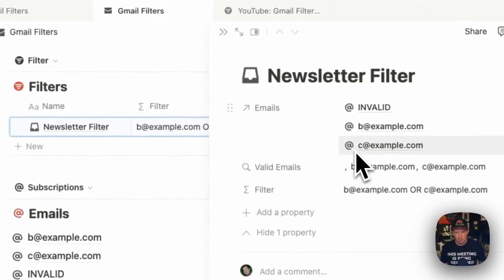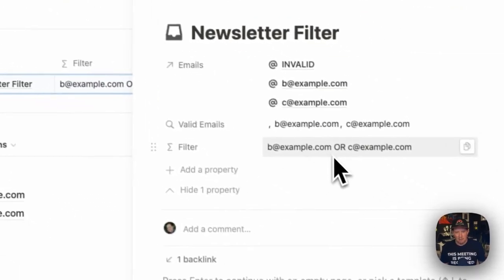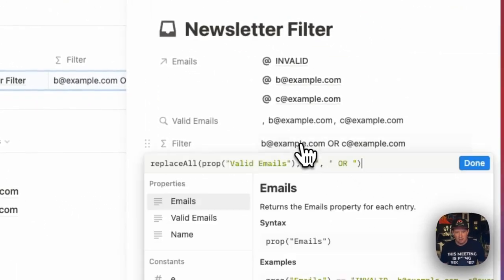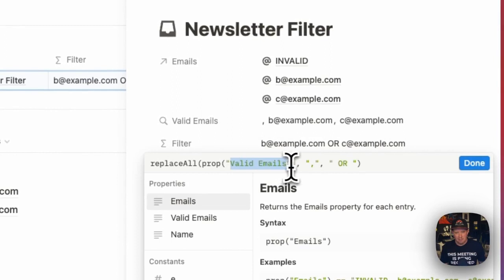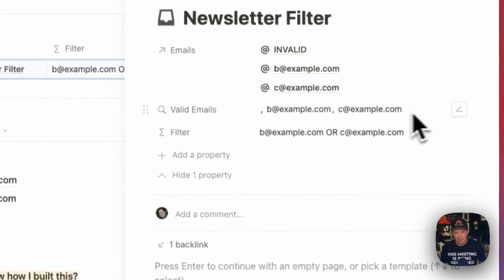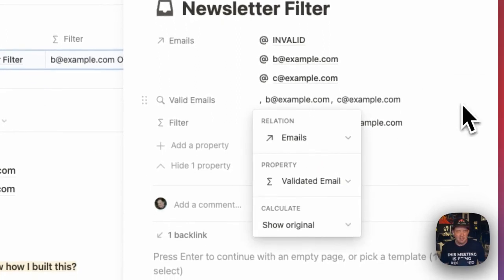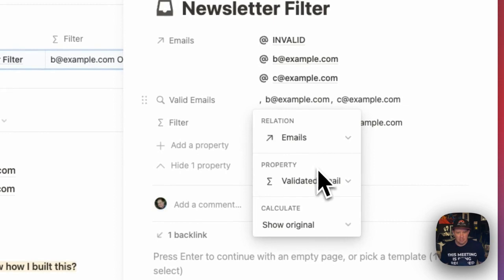If we open this up, we'll see that now the filter is actually replacing the commas in the valid emails property and valid emails. In this case is a rollup, which points to the emails and it's pulling through the validated emails.